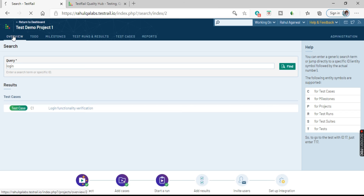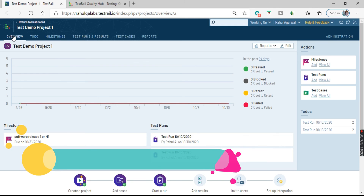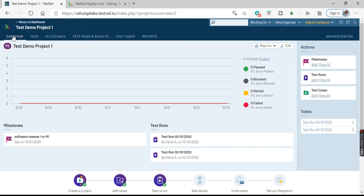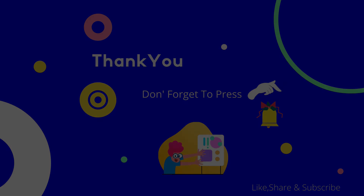This is pretty much all the options available in the TestRail tool. It's a very good and highly customizable tool. We'll explore it in detail in later tutorials. I hope you liked my video and got some basic idea on TestRail. If you liked the video, subscribe to my channel and provide your feedback in the comments. Thank you so much for watching — we will meet in the next tutorial. Bye bye, take care.